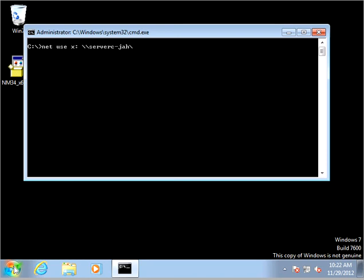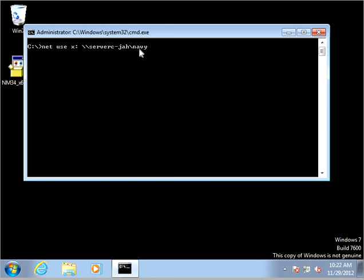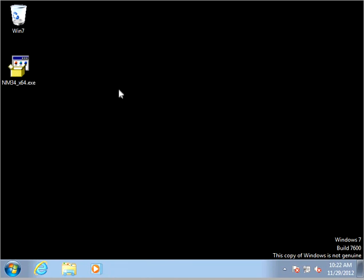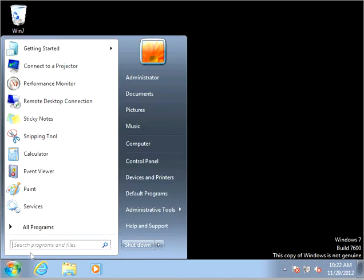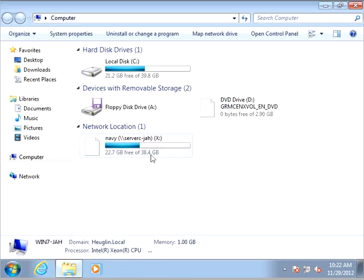Put in the UNC path of server C JH and then Navy is our shared folder name. So get this UNC path: net use X colon is our drive letter, backslash backslash server name backslash and then whatever the shared folder name is. Let's do that to map the network drive. We have mapped it successfully.